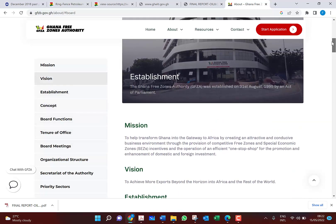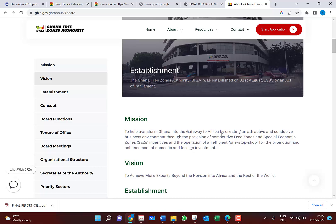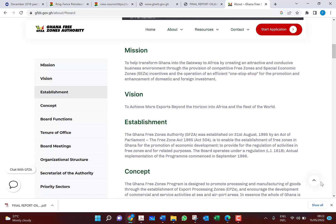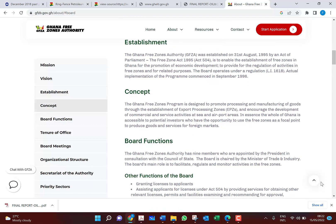They have their mission: to help transform Ghana into a gateway to Africa by creating an attractive and conducive business environment through the provision of competitive free zones and special economic zones, incentives, and efficient one-stop shop operations for the promotion and enhancement of domestic and foreign investment. Their vision is to achieve more exports into Africa and the rest of the world — it is export-driven. The whole of Ghana is accessible to potential investors who can use the free zones as a focal point to produce goods and services for foreign markets.